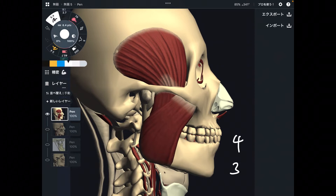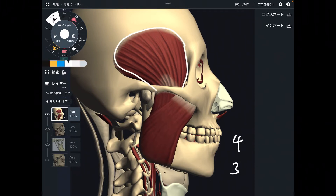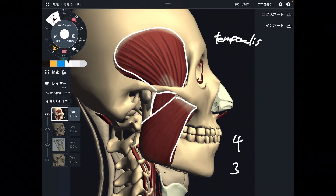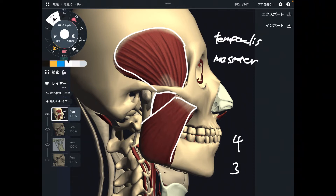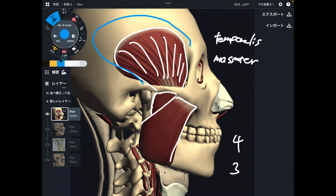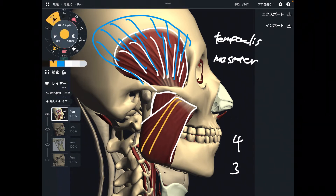The first muscle is temporalis. The next one is masseter — there are two fibers in this muscle. The temporalis is on the lateral part of the head. In usual anatomy books, they describe temporalis much bigger than it looks. The size of the muscle depends on people — some can be smaller, some bigger. This is temporalis, and this is masseter.